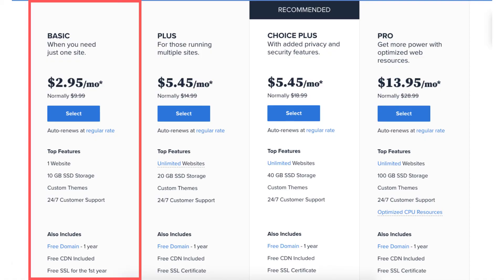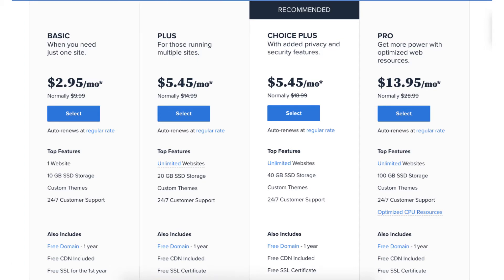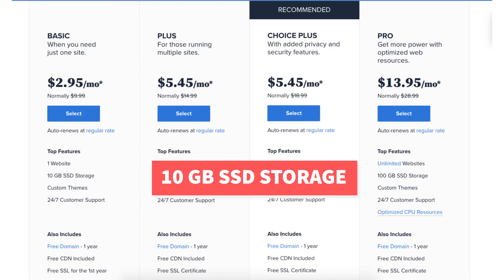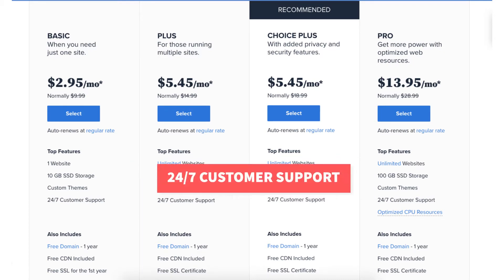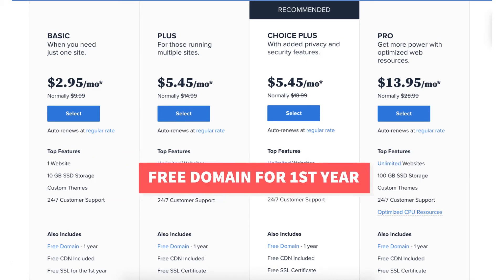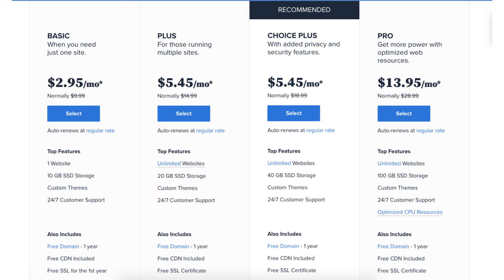I'm here on the Bluehost Plans page where you'll see the Basic and the Plus plan. The Basic plan you can get for as low as $2.95 a month and comes with one website, 10GB of SSD storage, custom themes, 24x7 customer support, free domain name for the first year, a free CDN included, and a free SSL certificate.